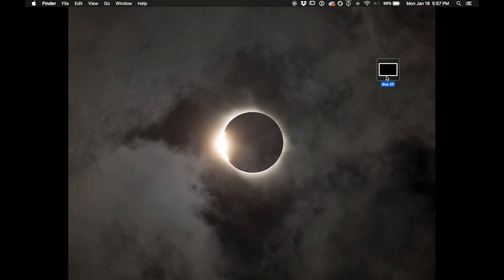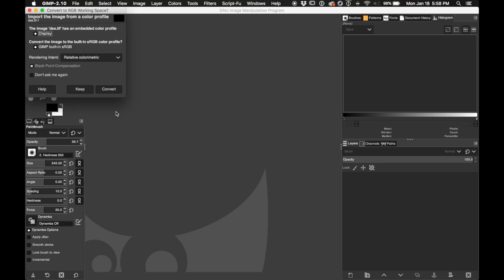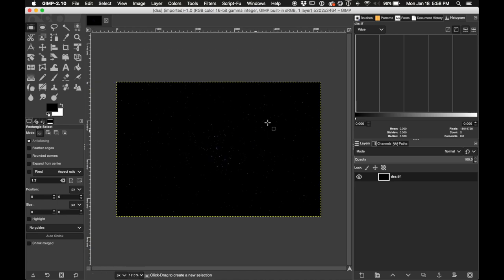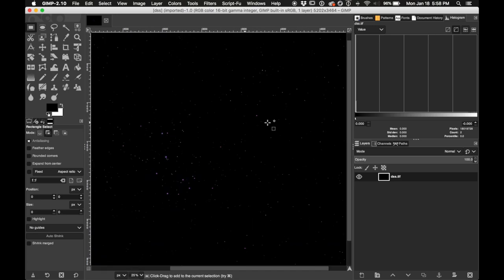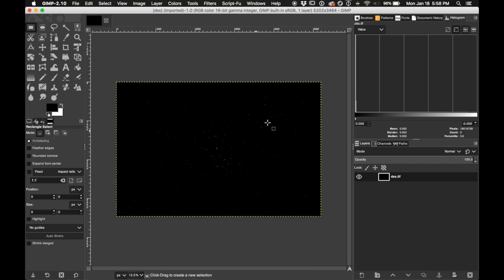I have my output file from Deep Sky Stacker saved as a 16-bit TIFF. I'll open that up in the GNU Image Manipulation Program. It asks if I want to convert to working sRGB and I do. Now we have our file in here — press the minus key to zoom out and the plus key or Shift+Equals to zoom in. The picture is mostly black right now except for a few saturated star cores, so the first thing we're going to do is apply a stretch to the image.